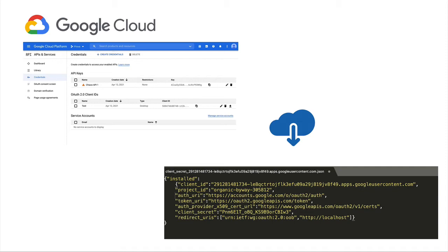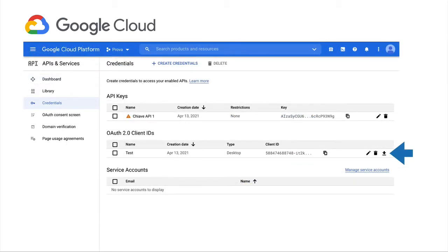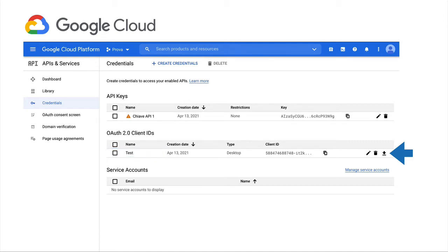we can navigate to the Credential page and click on the button Create Credential. In order to create a new API and an OAuth client ID for each client you want to be able to access the project. In our example, it's going to be just one client called Test.